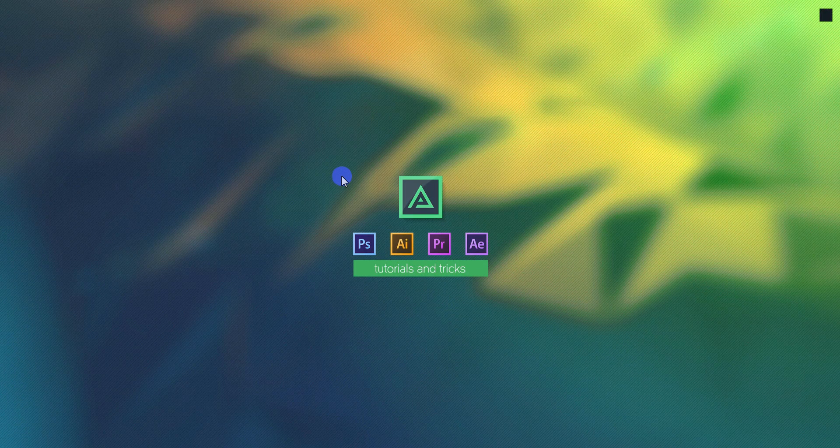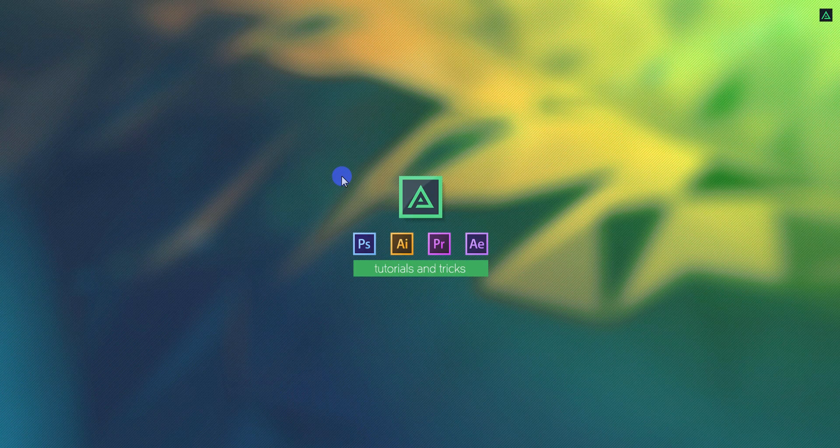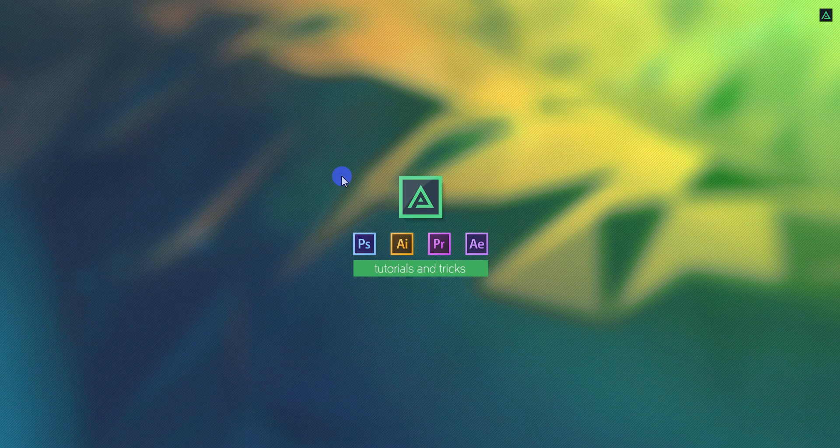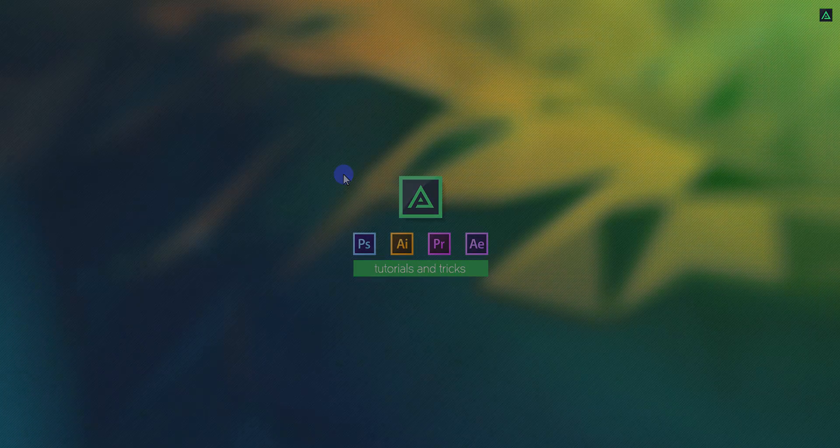Hey everyone, welcome back to my After Effects tutorial. Today, we are going to create this.